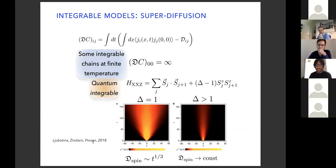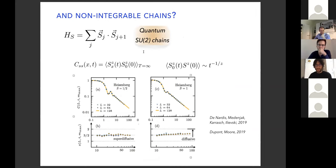This was the starting point of lots of numerical simulations. Not just the exponent was measured, but also what is the scaling profile of magnetization. One can also ask what happens for a non-integrable chain, since so far you've seen an integrable system.